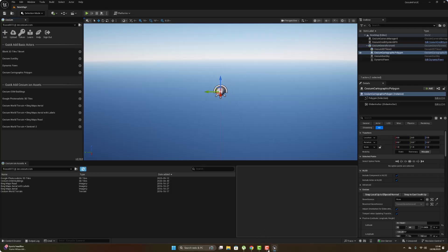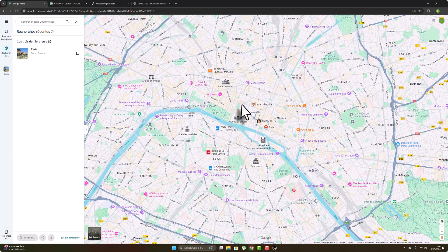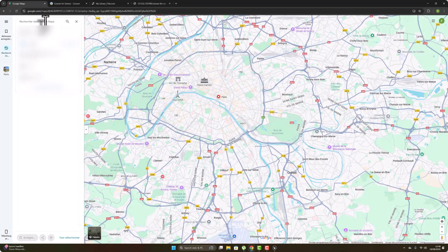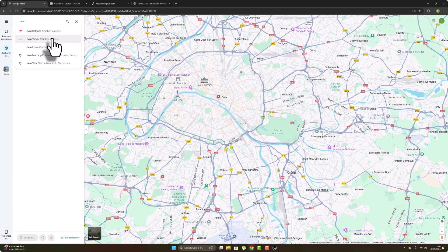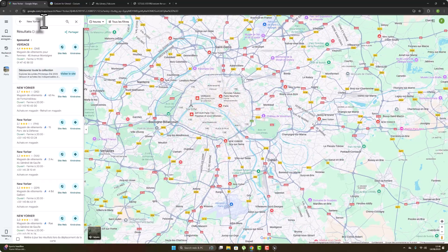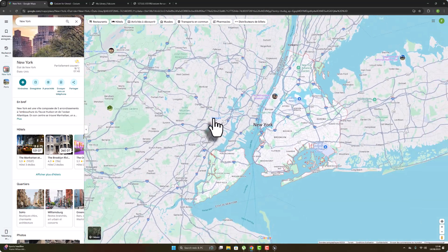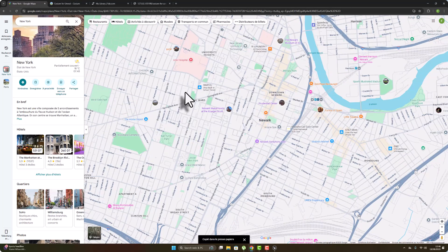Now you would normally need your Google Maps API. In my case I don't have a Google Maps API, so here is the alternative: search for a place — for example, I want to search for New York — and copy the coordinates from that location.